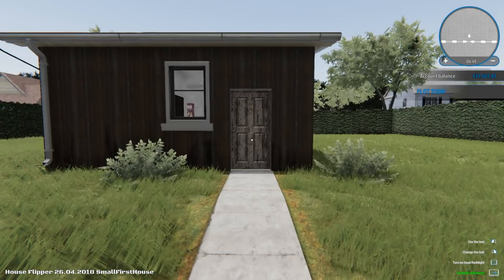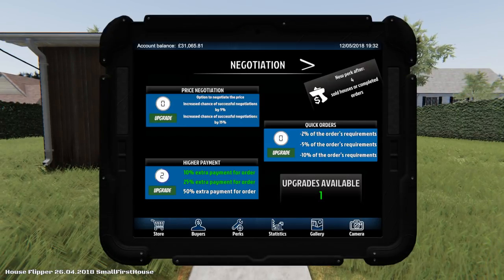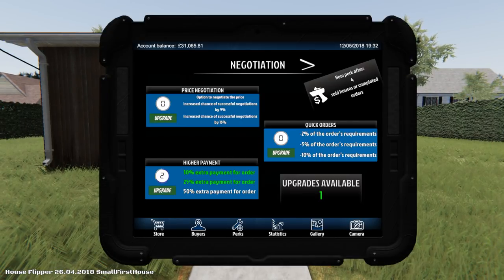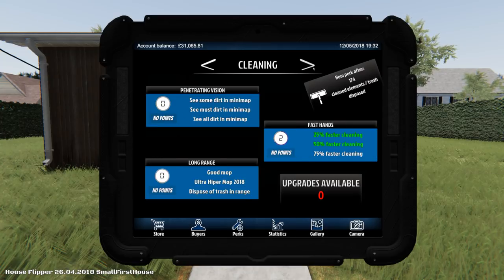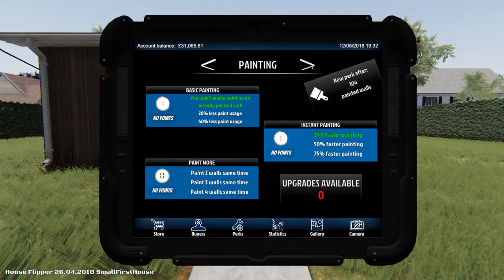Hey guys and welcome back to week of House Flipper day 3 I think? Yeah, let's get more payment for my orders, that's always perfect.